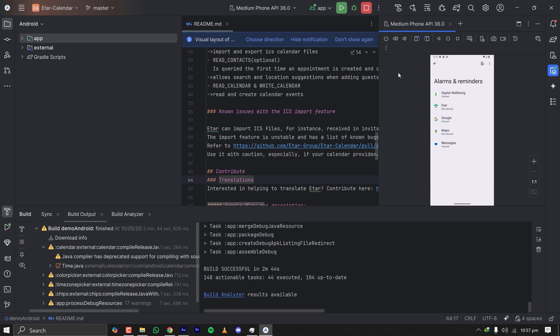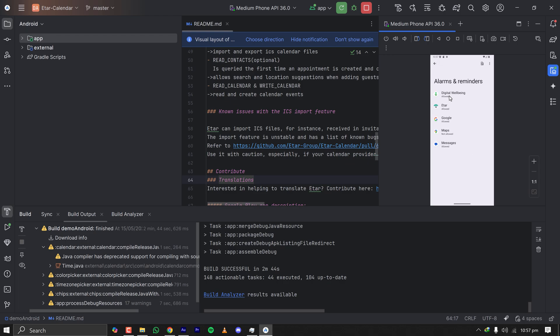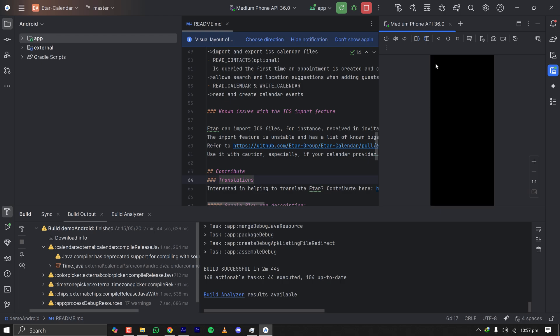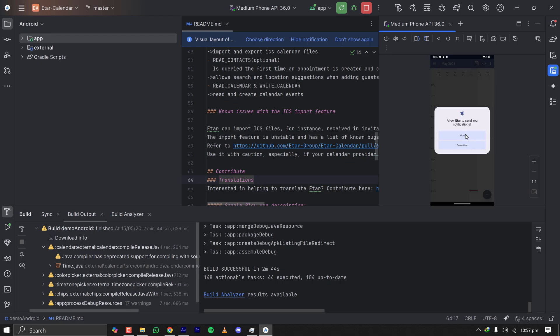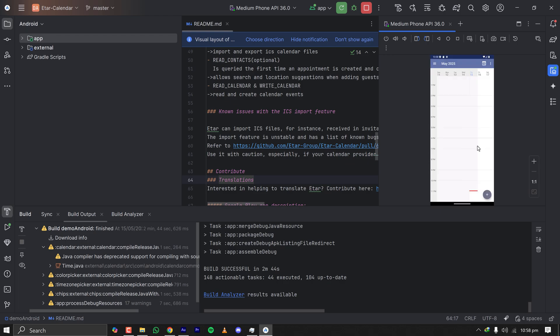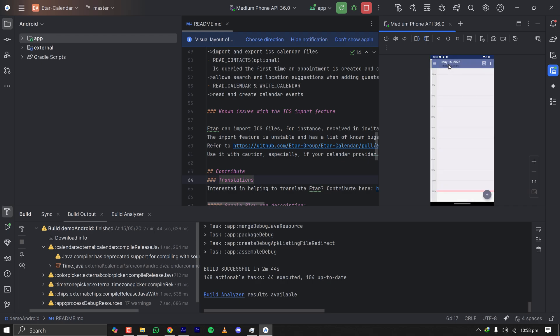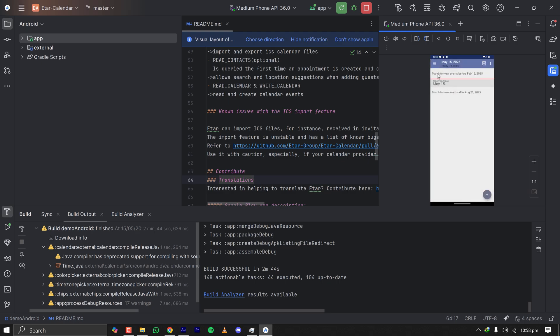Since our app is a calendar app named Etar Calendar I'm clicking here and allowing some permissions. Let's go back and give the app some permission. So this is the app we have built and here we can have different kinds of views.